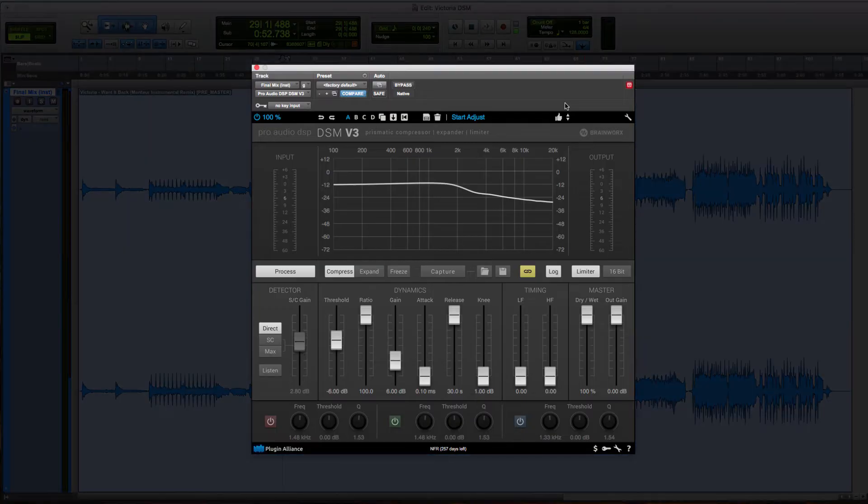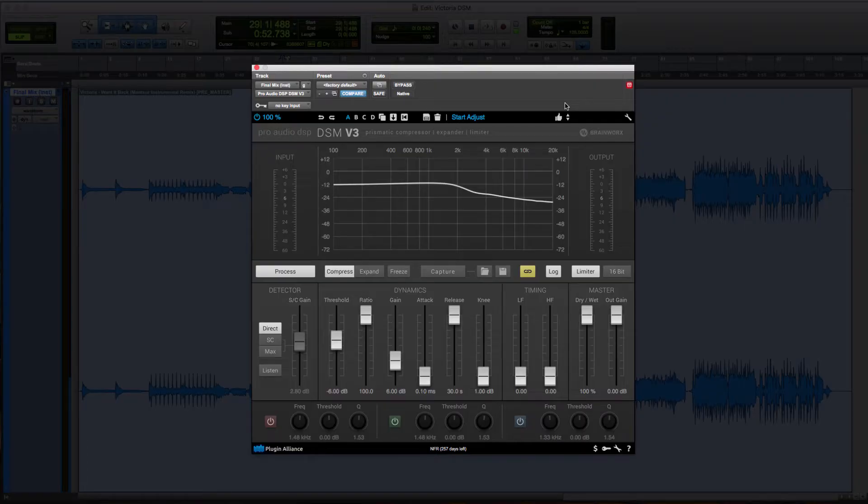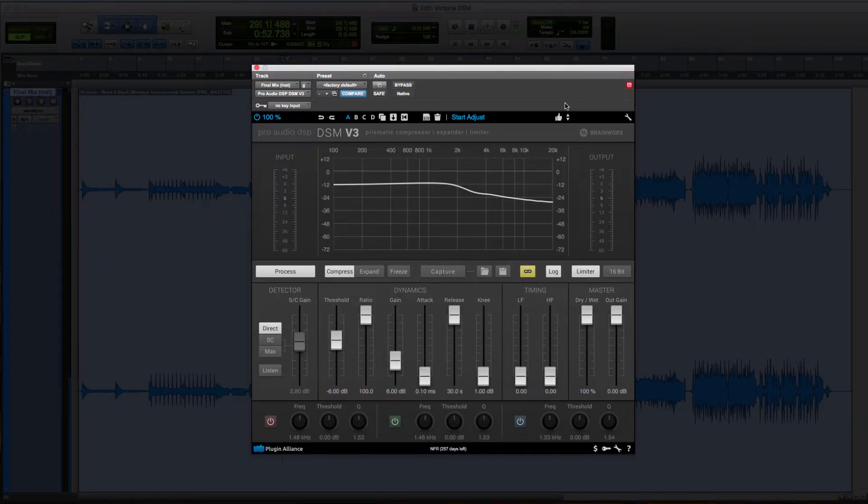DSM stands for Dynamic Spectrum Mapper and as the name implies this works as a dynamic processor. However, it's not just another compressor in the market because the uniqueness of what the DSM can do is that it captures the frequency response of your material giving you musical sounding compression.